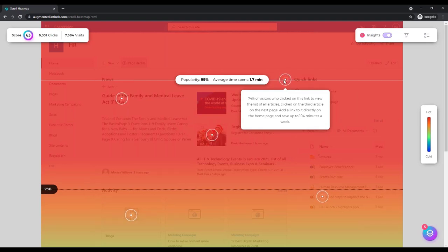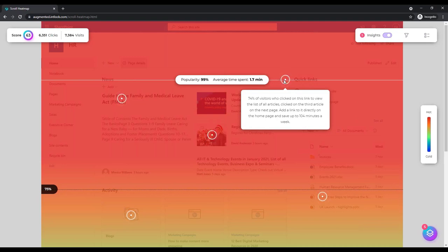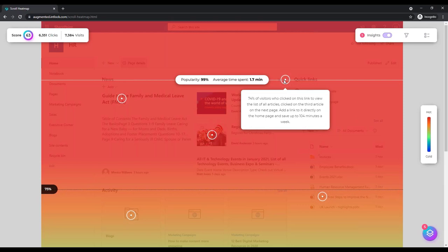Add a link to it directly on the homepage and save up to 104 minutes a week. You can save a lot of time if you make it easier to get to that content quicker.